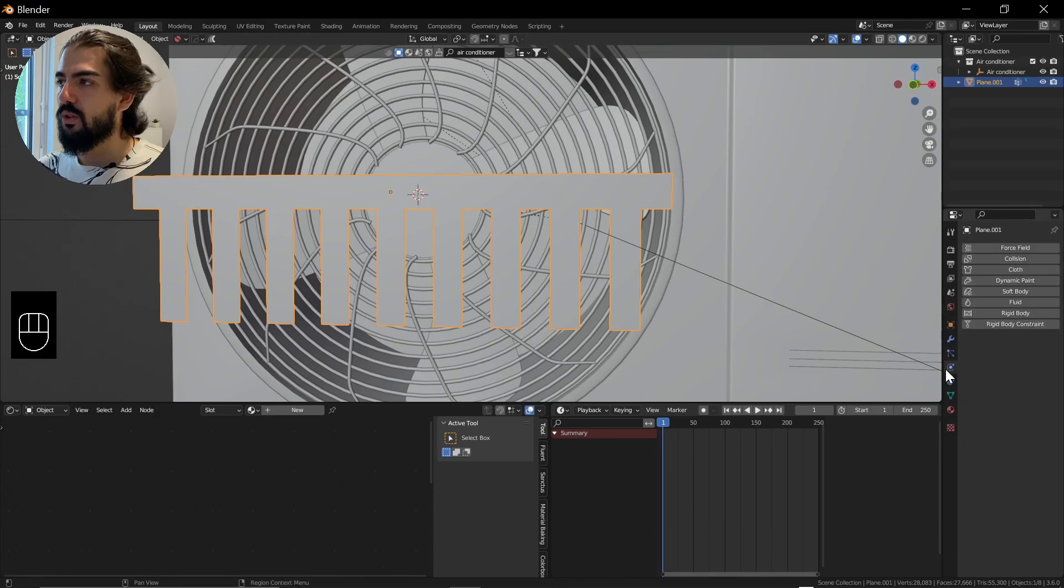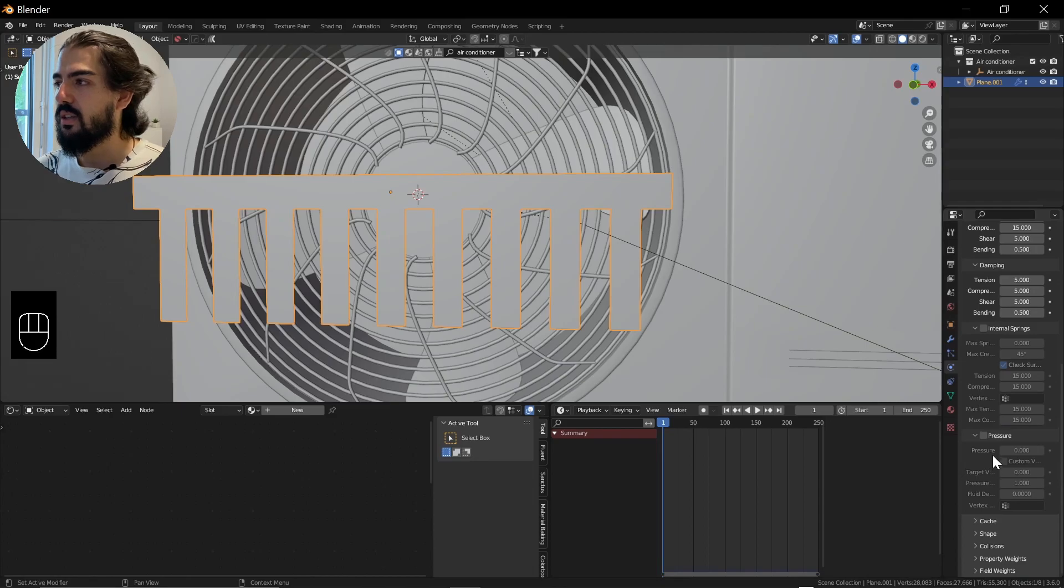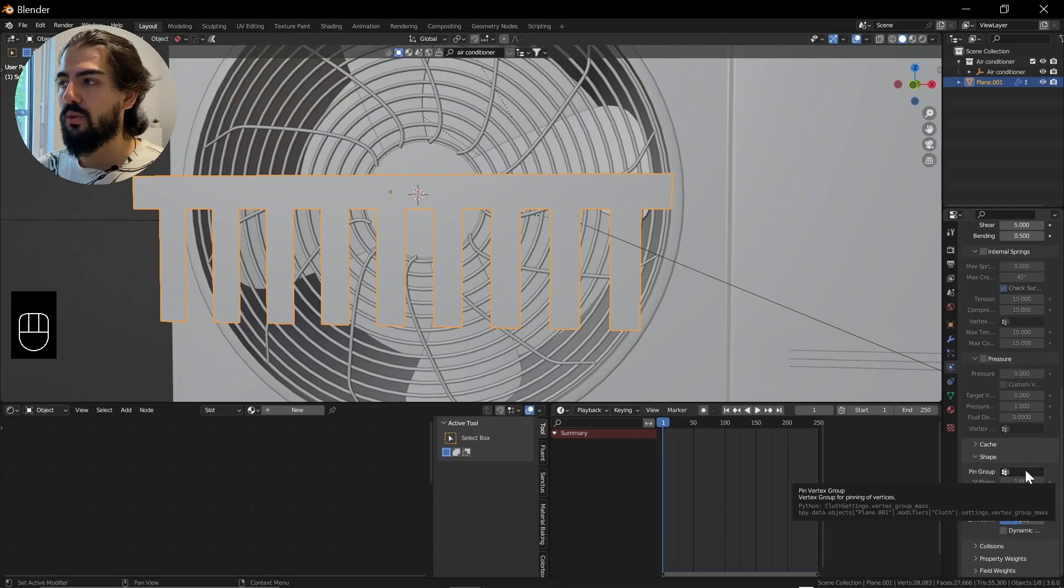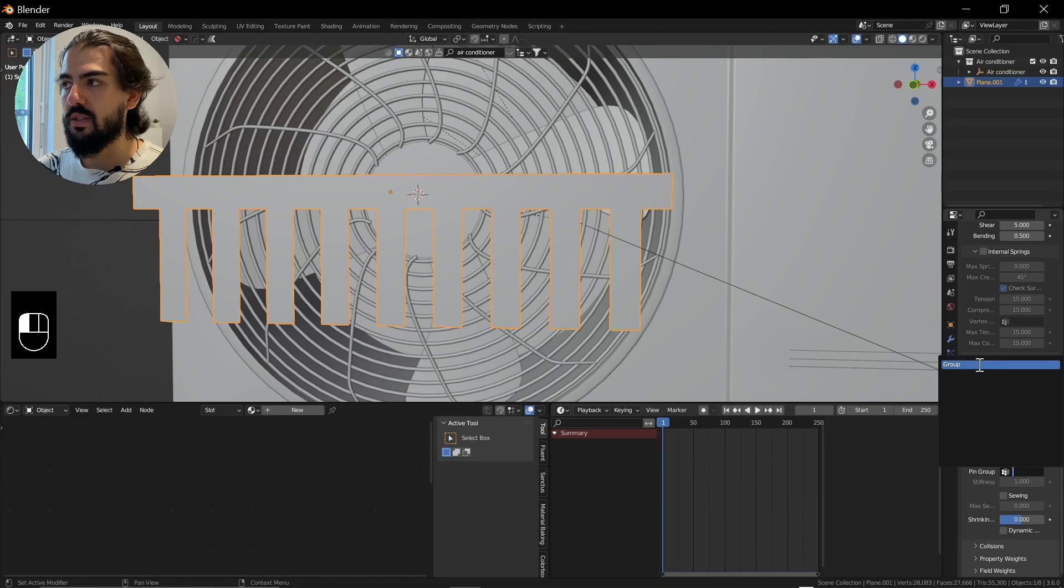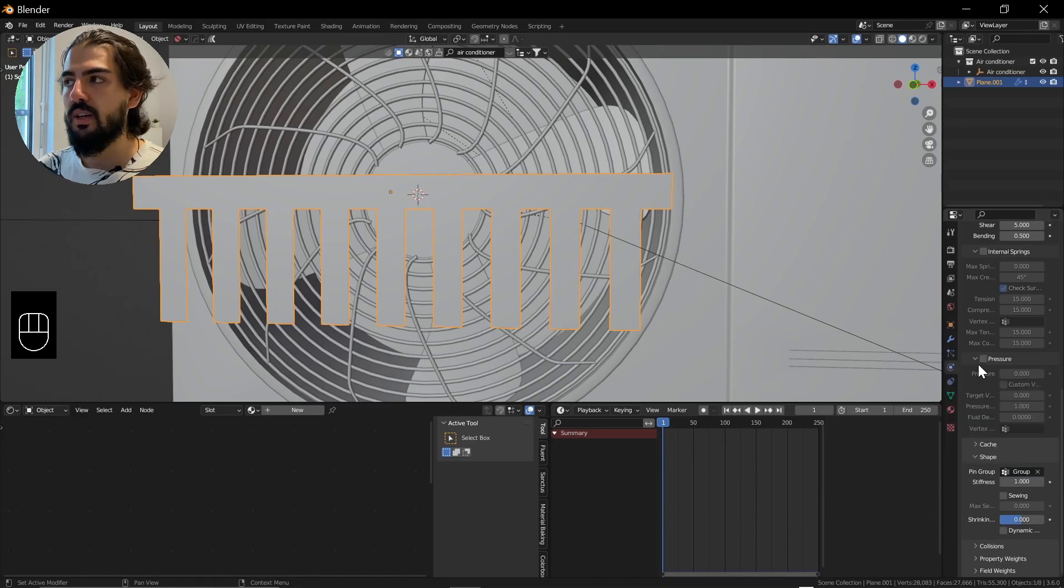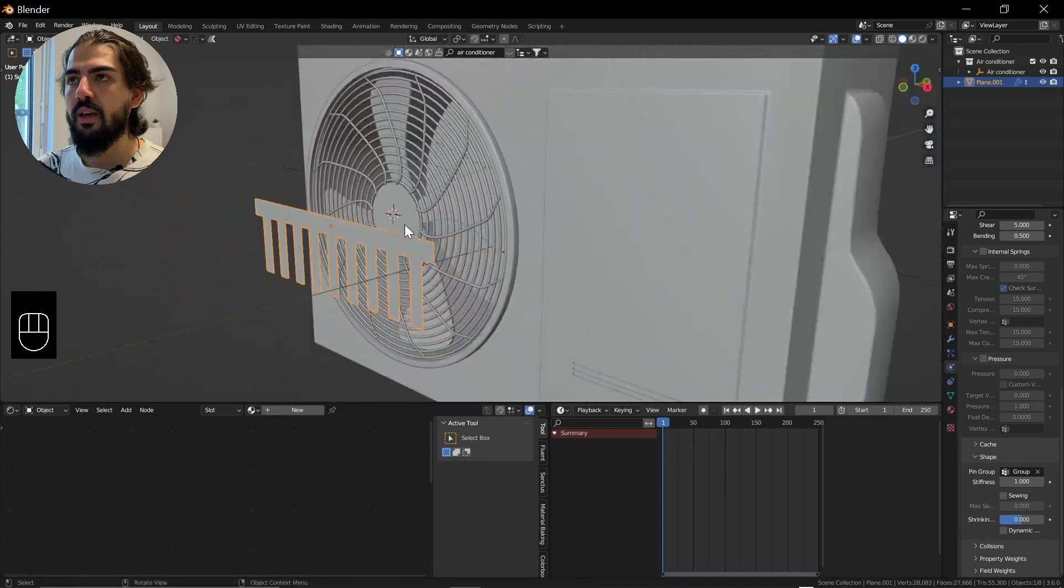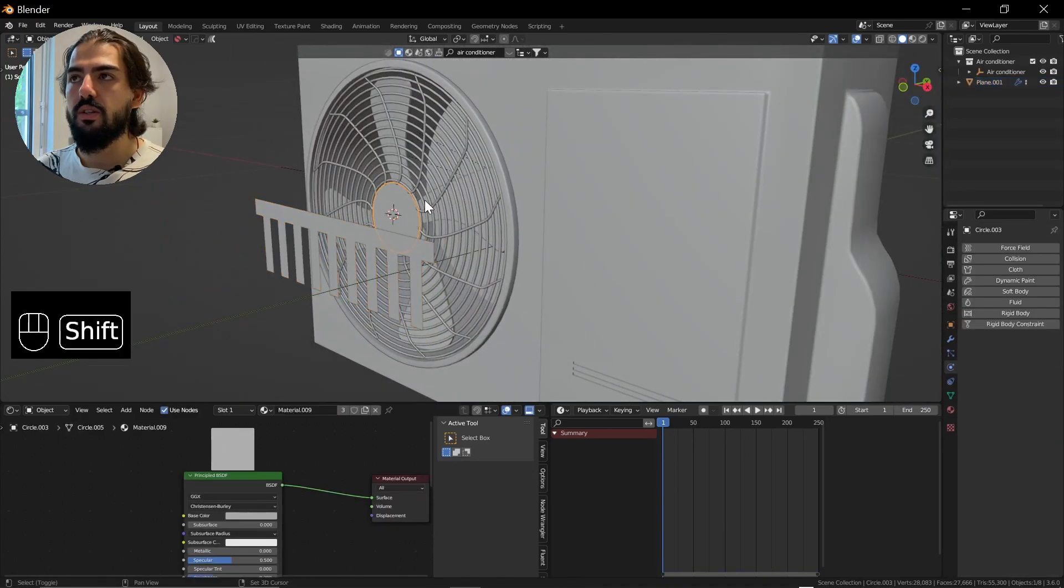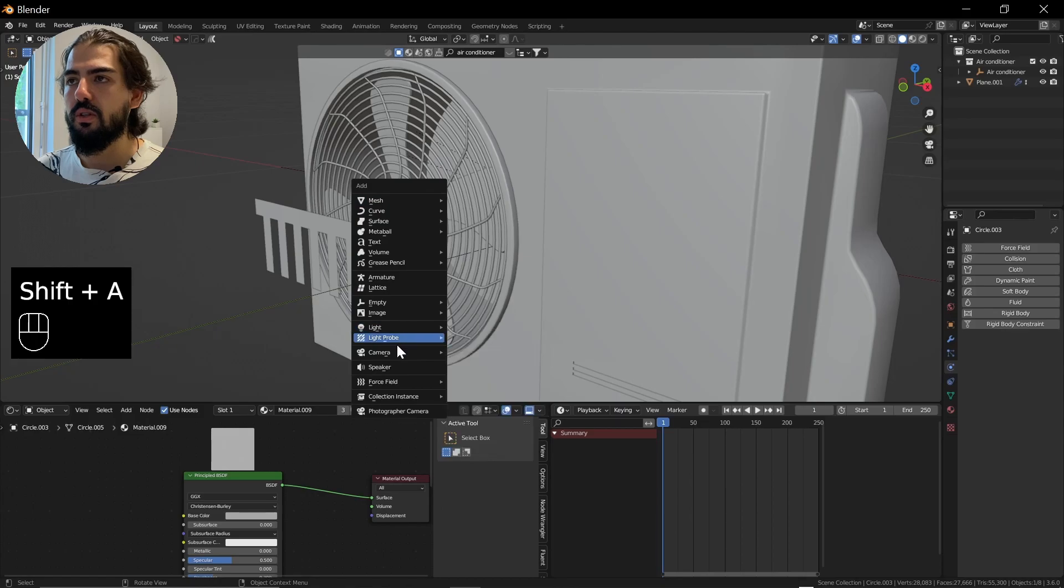Go into the Physics tab, select Cloth, down at the Shape, go into Pin Group, select the group we just created or where we assigned the vertex group. And now here where the wind should be coming out.